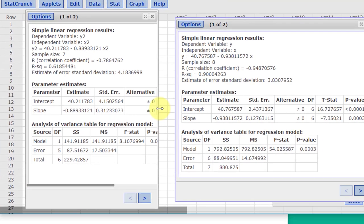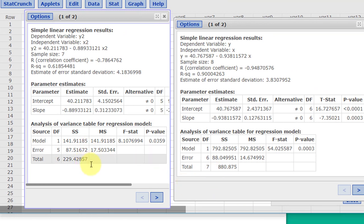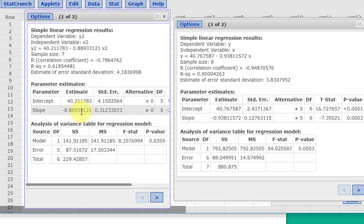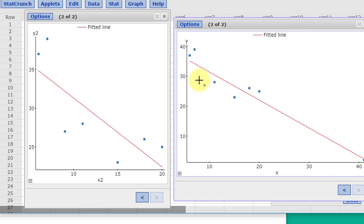You can see that the intercept doesn't really change a whole lot, and the slope is still negative and doesn't change a whole lot. If we look at our scatterplot, you can see that scatterplot is pretty close to the same. So in my judgment, and of course this is subjective, I would say that point is not influential.